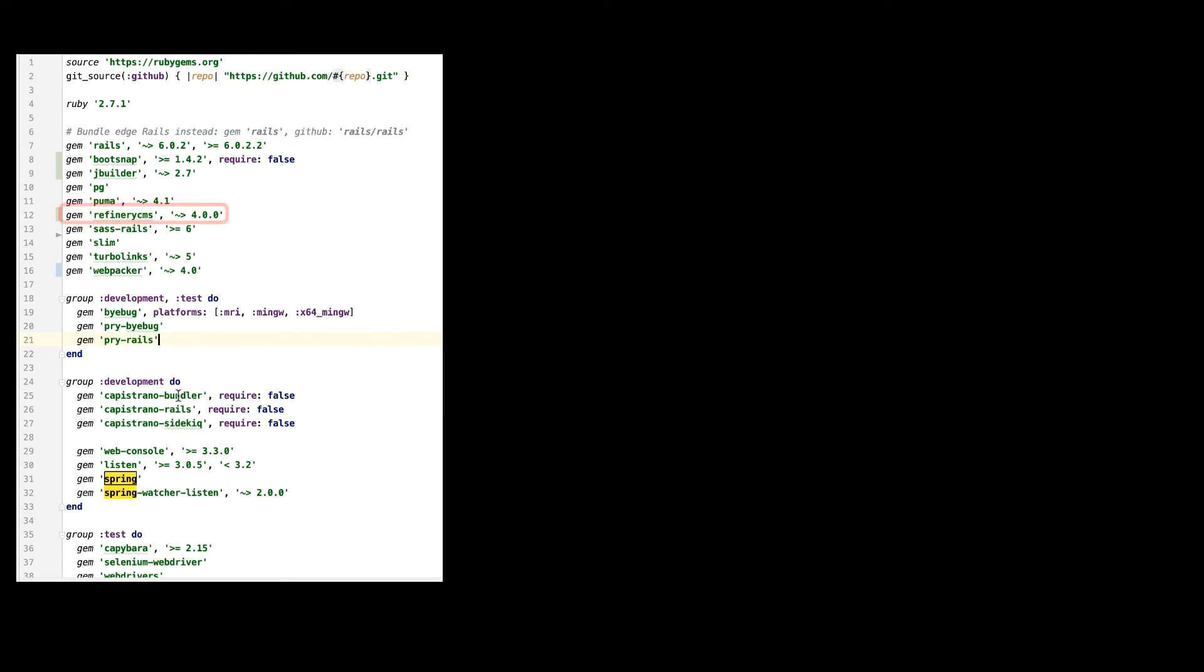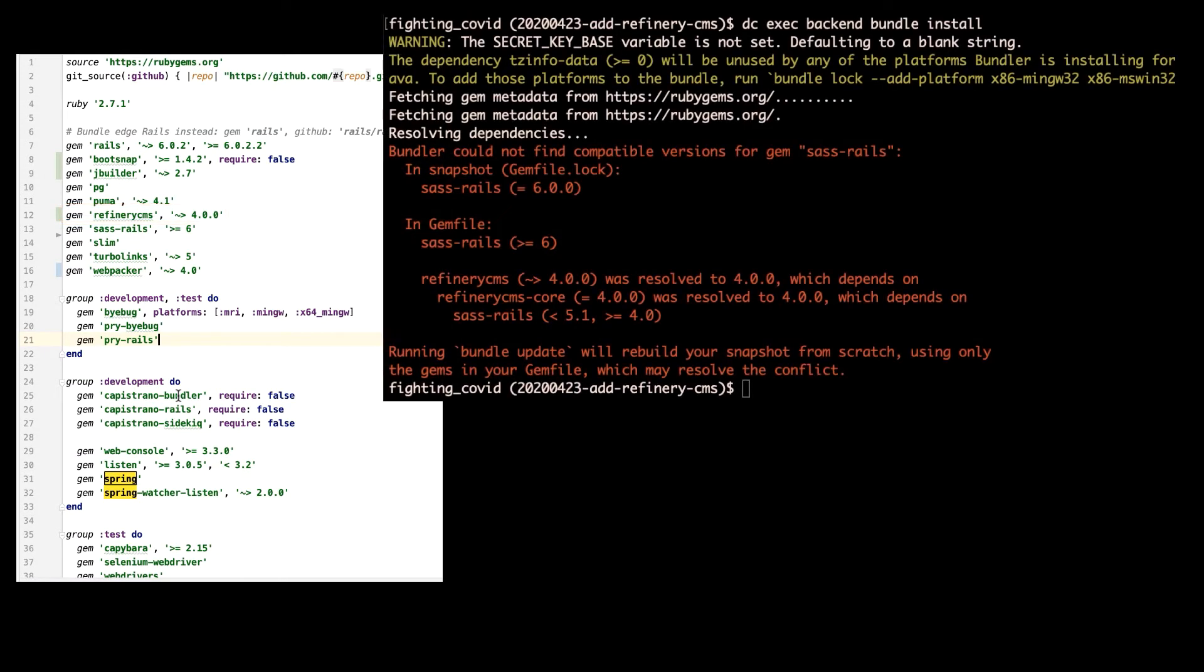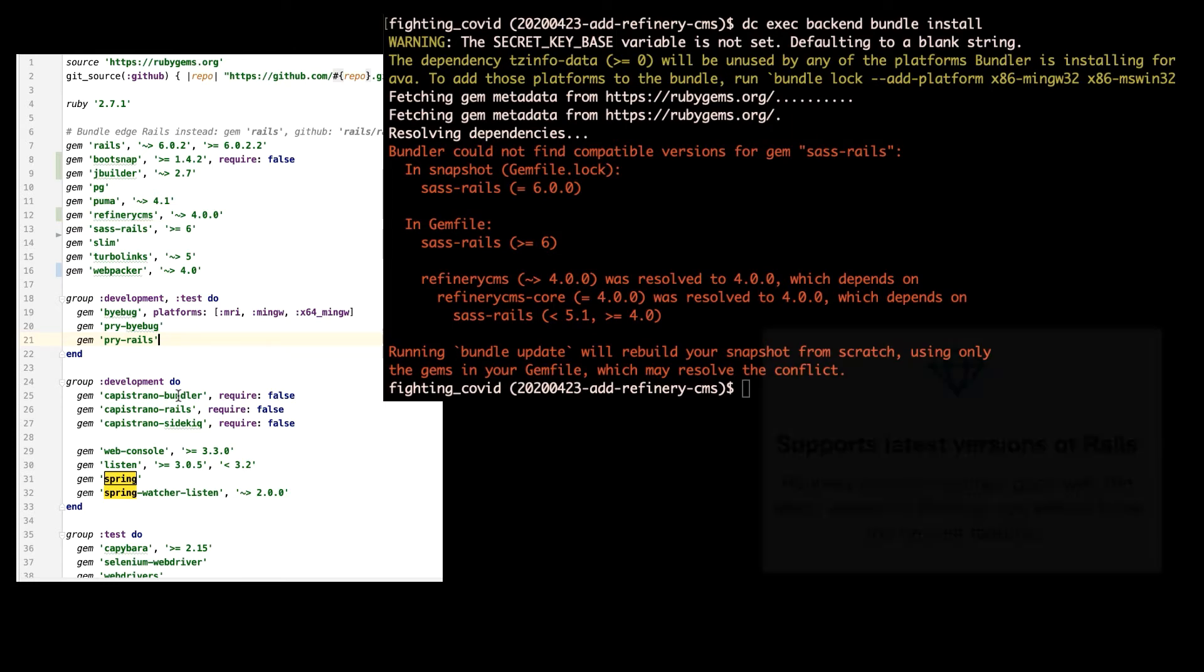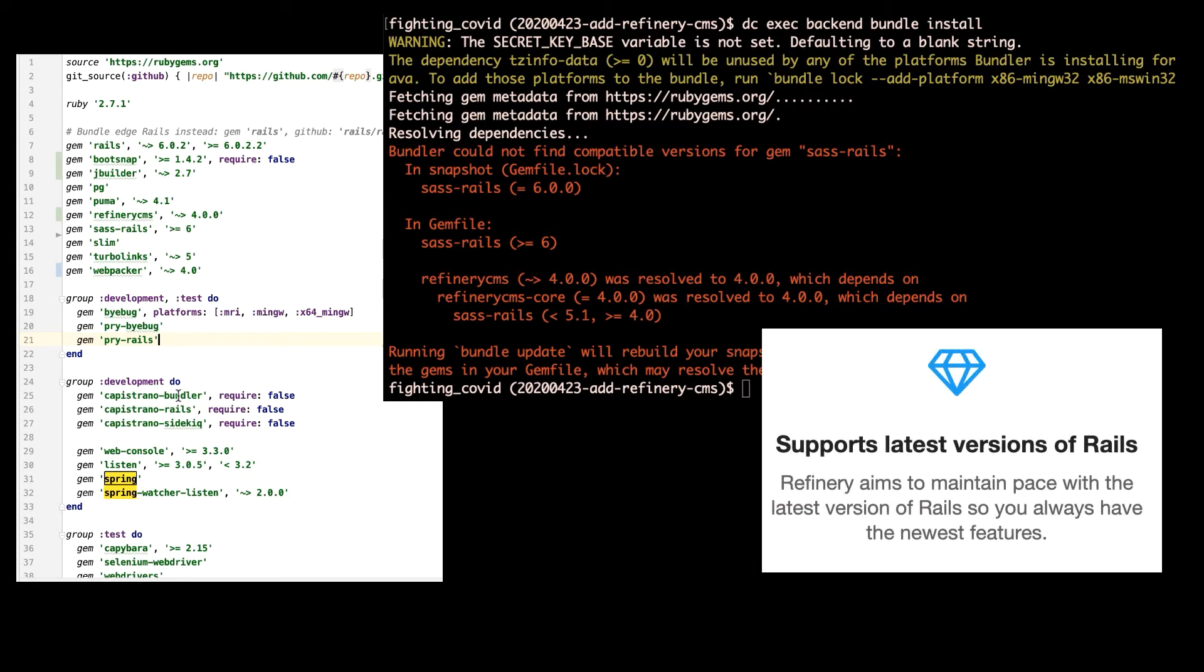So I started out by adding Refinery to my gem file and did a bundle install, and immediately I ran into some problems, some compatibility issues with Rails 6, which kind of puzzled me because the homepage said that it was compatible with the latest Rails. Refinery 4 didn't seem to get along with some of the Rails 6 dependencies. In this case, it was the SAS gem that was the incorrect version.